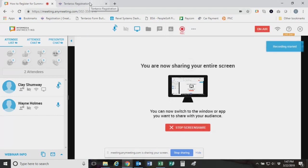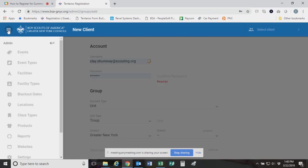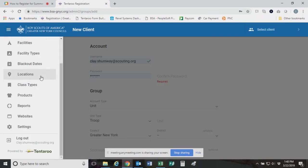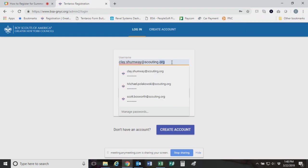Hey, everyone. Welcome to the webinar for 2019 to talk about how to register for summer camp in Tenturu 2.0. My name is Clay Shumway. I am the Assistant Director of Camping responsible for Alpine. Also on the line is Wayne Holmes, who is our Director of Ten Mile River. Wayne, you're welcome to say hello while I get things going here. Welcome, everyone.